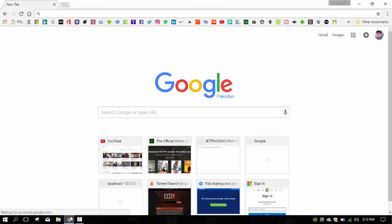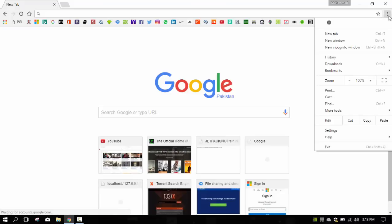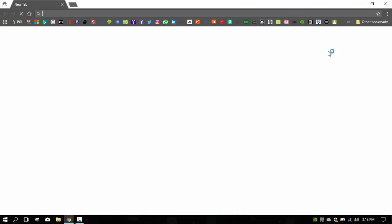We should note that incognito mode will not block your behavior from being monitored by work or by the websites you visit. They can still log your IP addresses. So if you want to open it in your browser, here's the method I'm going to show you. First of all, click here and here you can see that new incognito window. So here you can click and this is the incognito mode where you can browse. So this was the first feature.